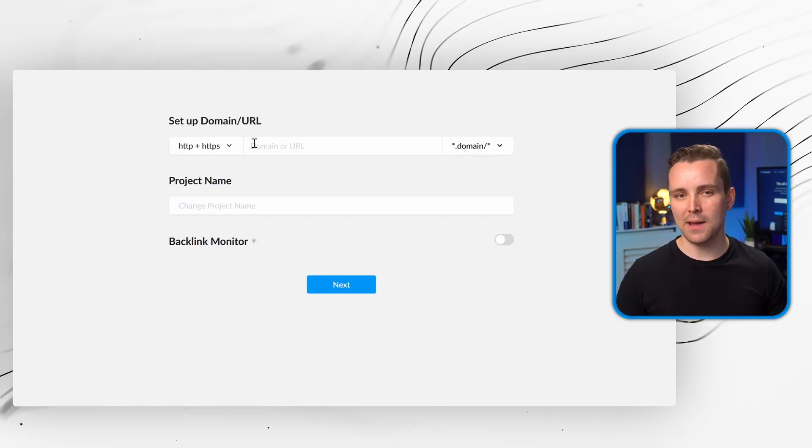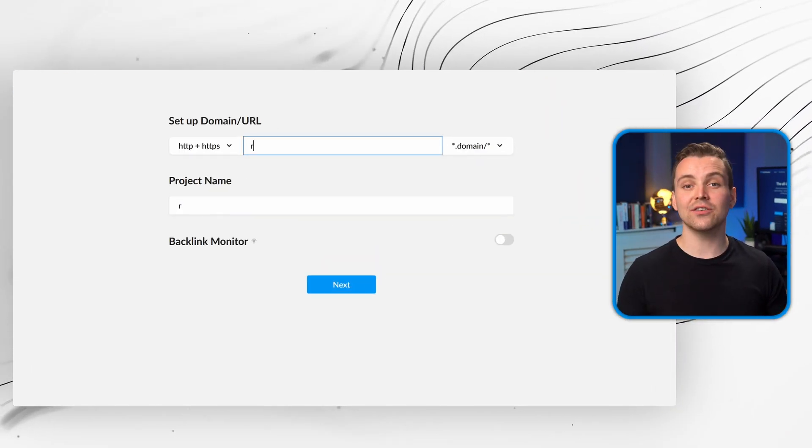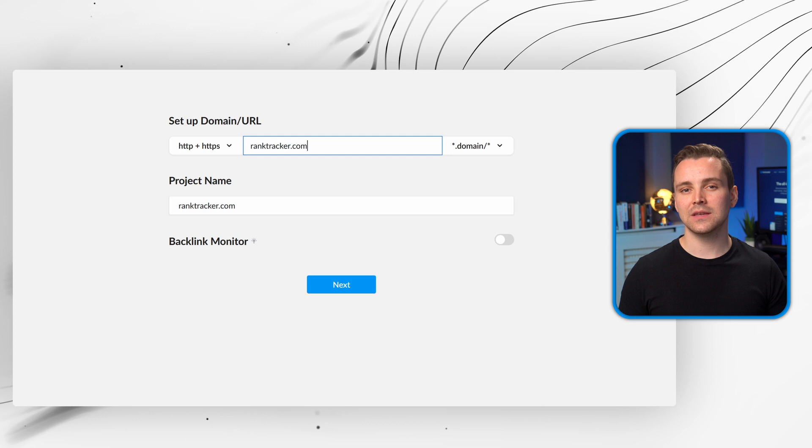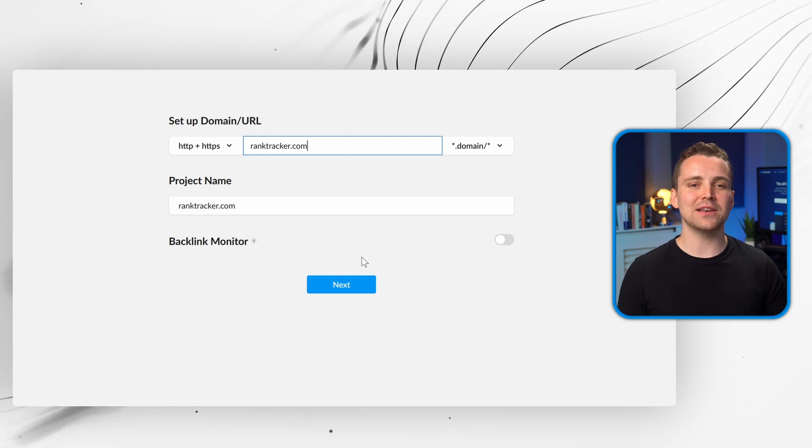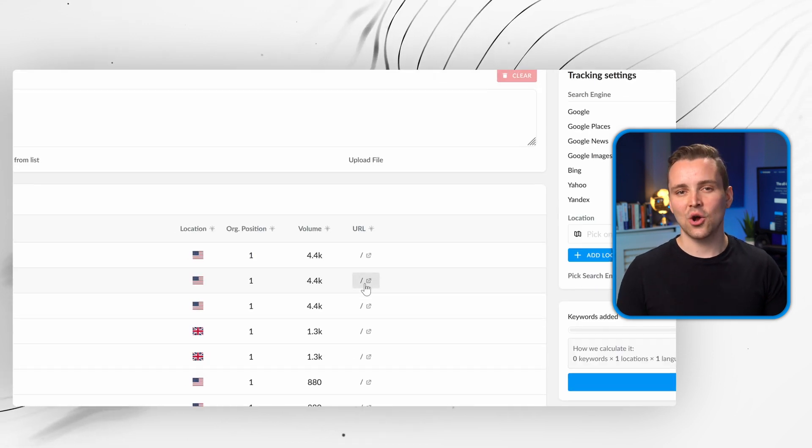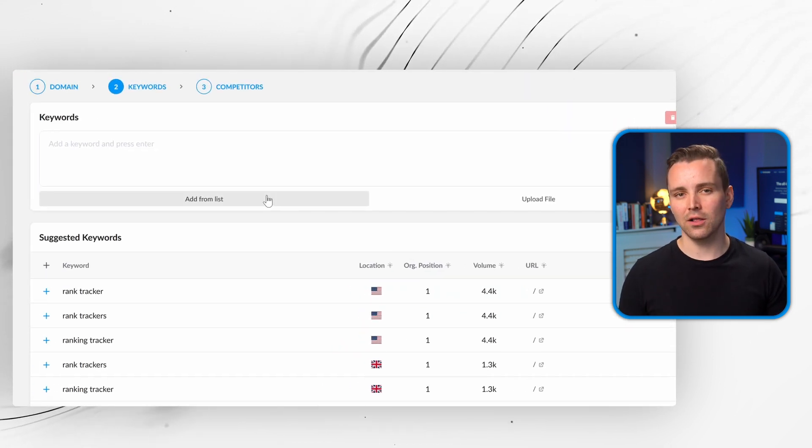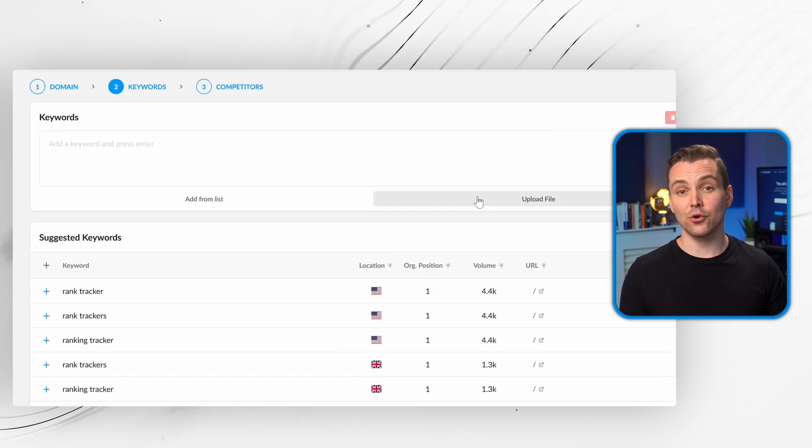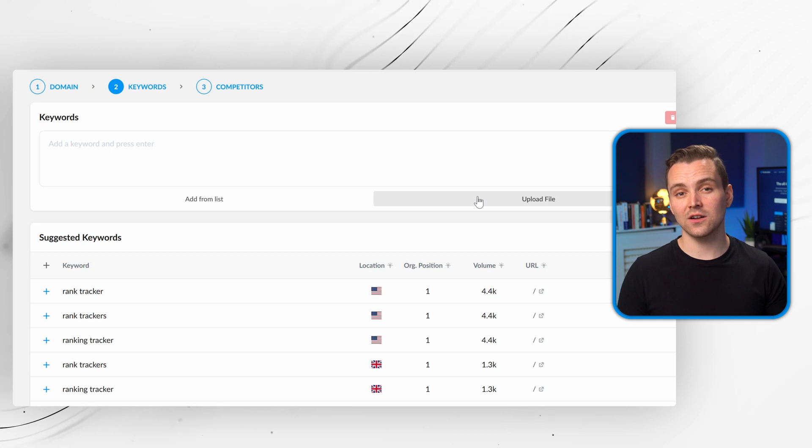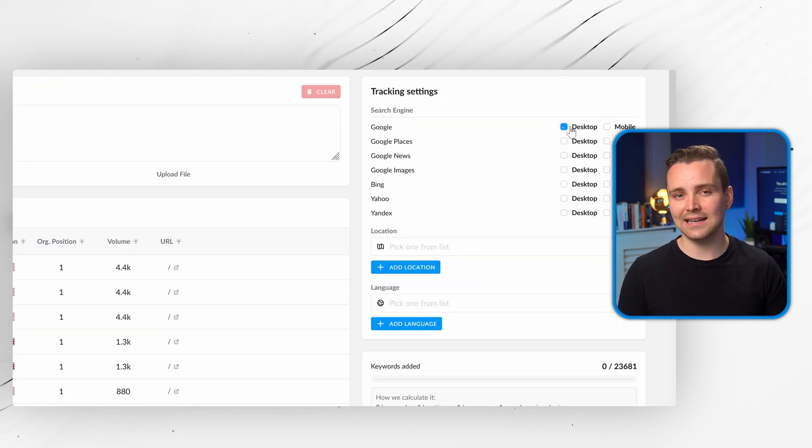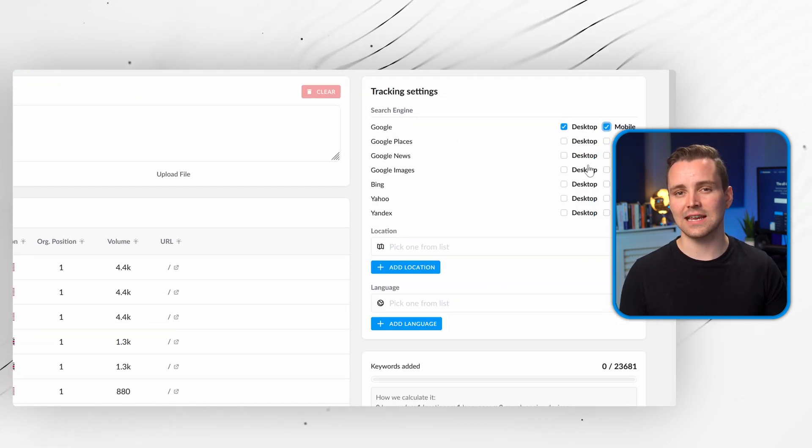All in a few easy steps, so let's dive right in. First, enter your website domain, and then enter the keywords you want to track. You can do this manually from a list, or by uploading a CSV file. If you're not sure where to start, Rank Tracker provides a handy list of suggested keywords.